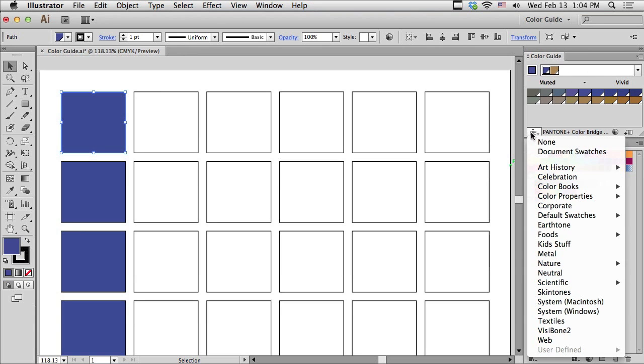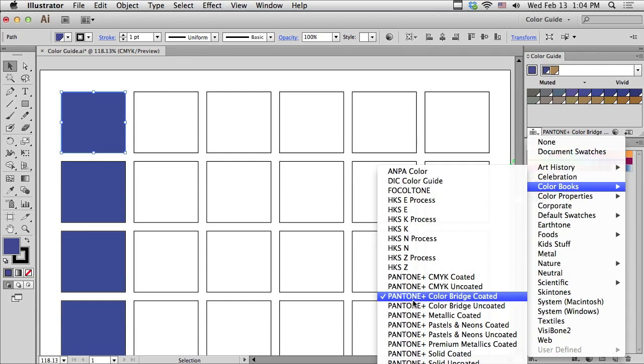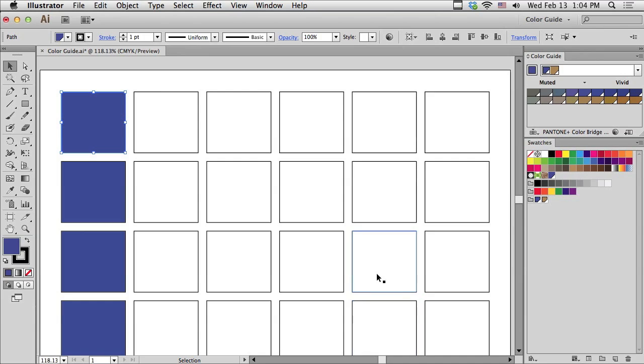If I click down on the library pop-up and go to Color Books, I can choose Pantone Plus Color Bridge Coded. The reason that I'm doing that is I want to make sure that I have something to check, some printed reference for the color palette that I end up with, just to make sure. Because I don't want to entirely trust what's on my screen.